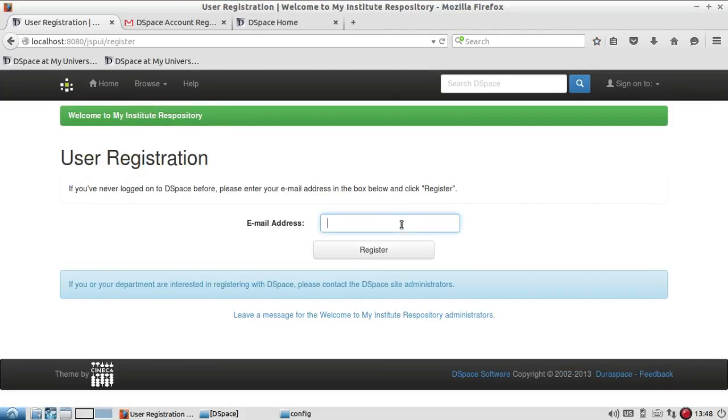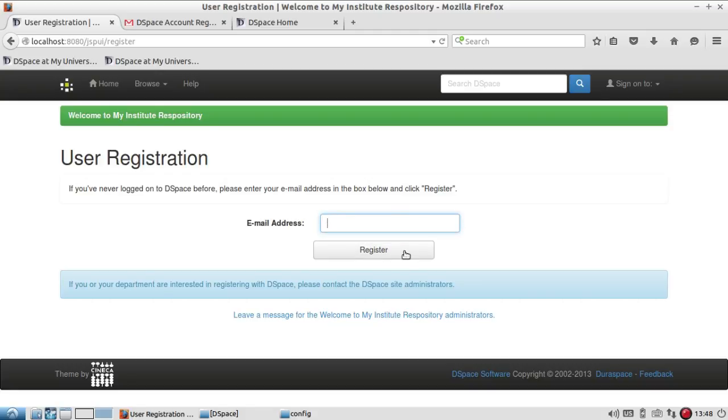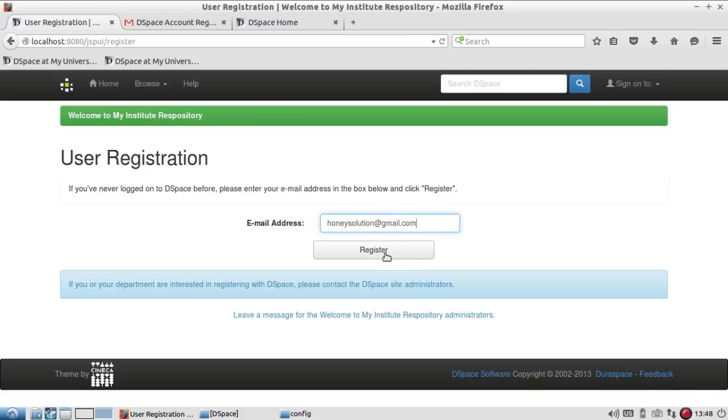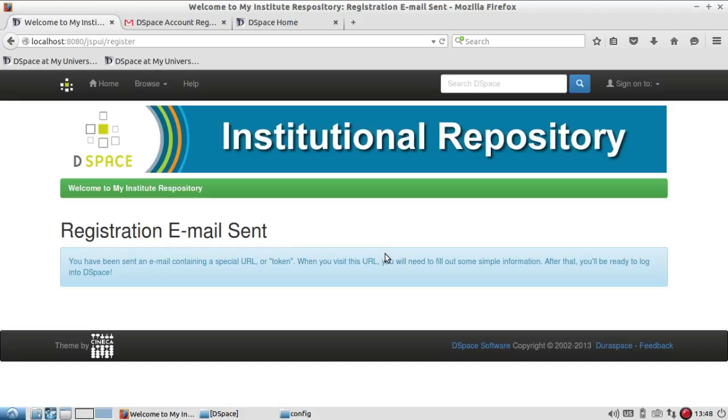I go to sign on to, and here new user click here to register. So suppose I have to register, for example, I will take honeysolution@gmail.com and click on register. So what it will do, it will directly register and it will send me one confirmation mail to my email ID.